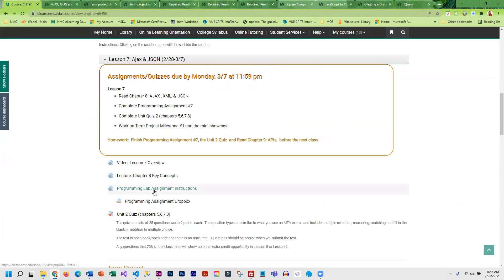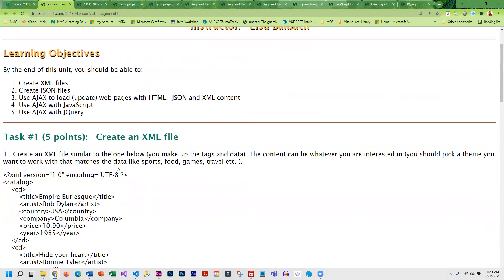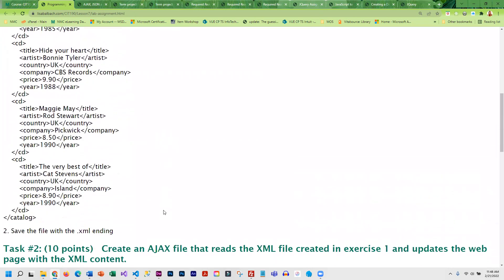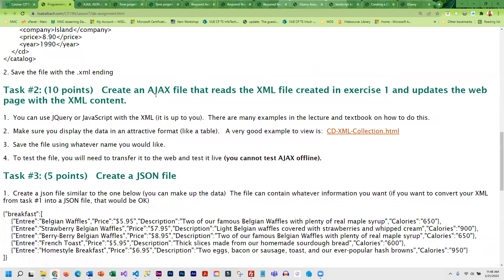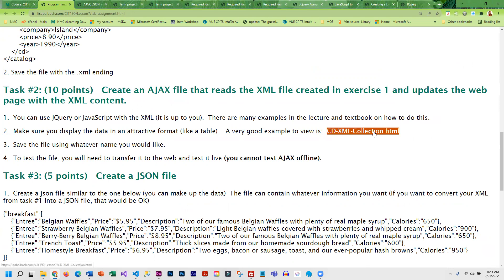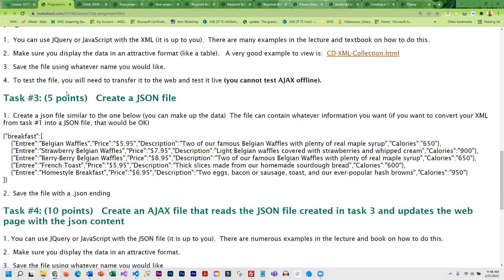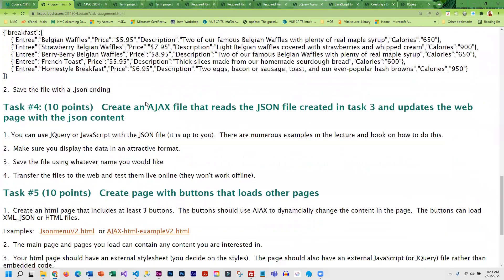For the programming assignment, you're going to be creating your own XML file and then create an AJAX file that reads it and displays the content. I do have an example for you to look at that was provided in the lecture demo. Then you're going to create a JSON file and an AJAX file that reads that and updates a page with that content.